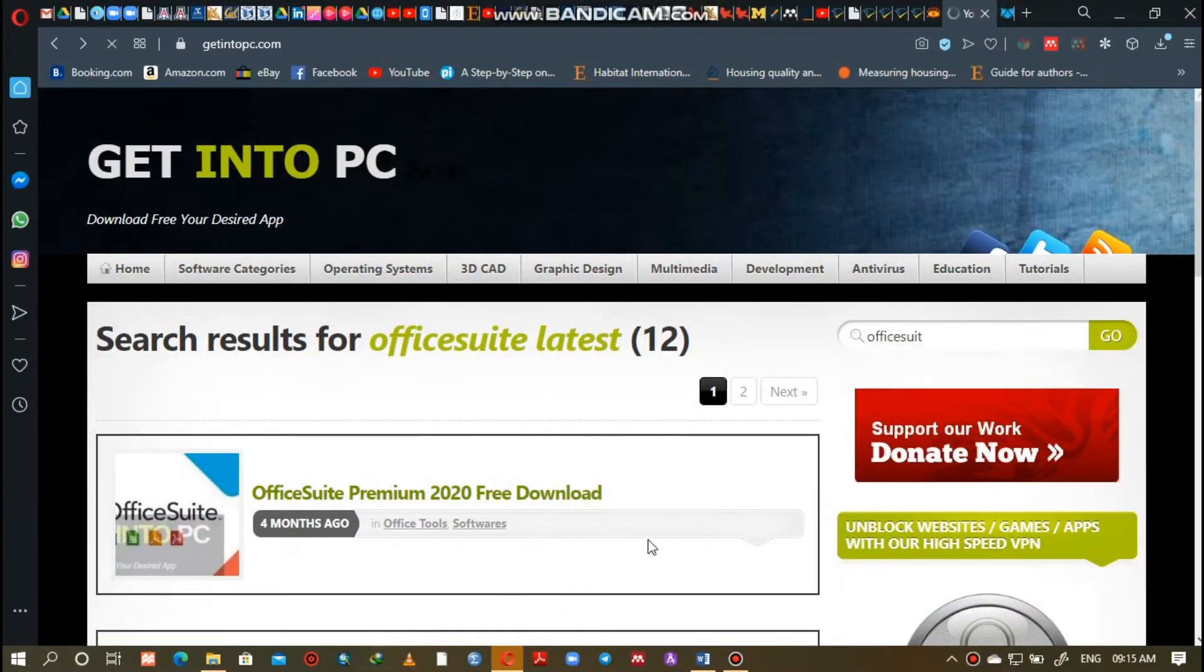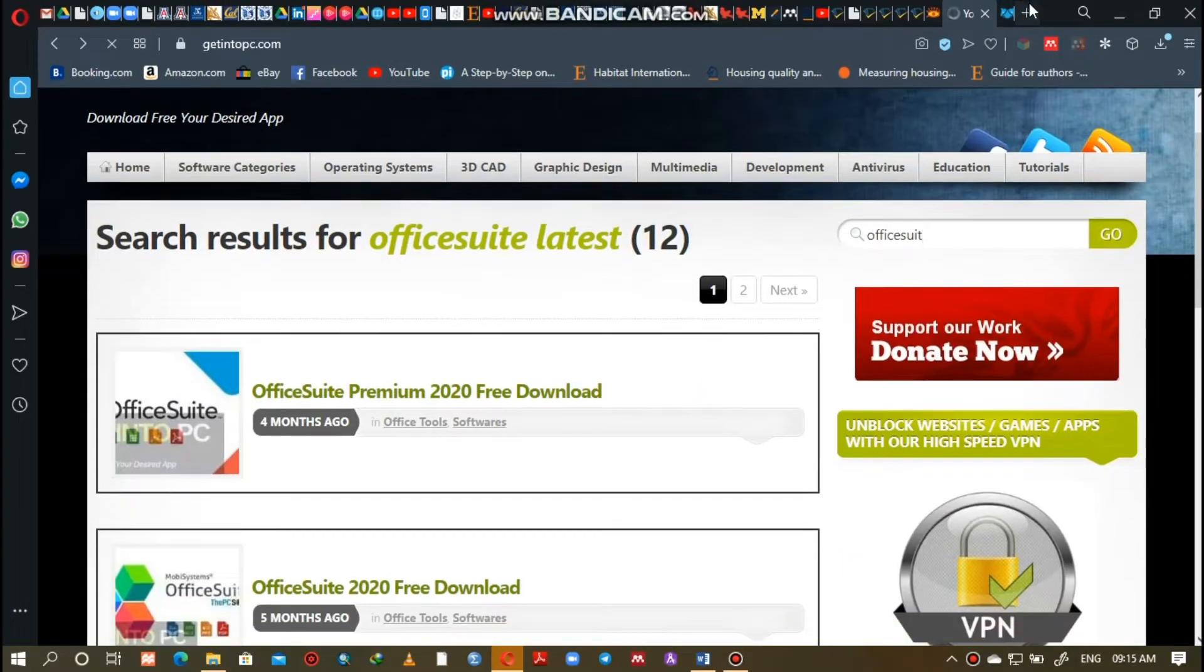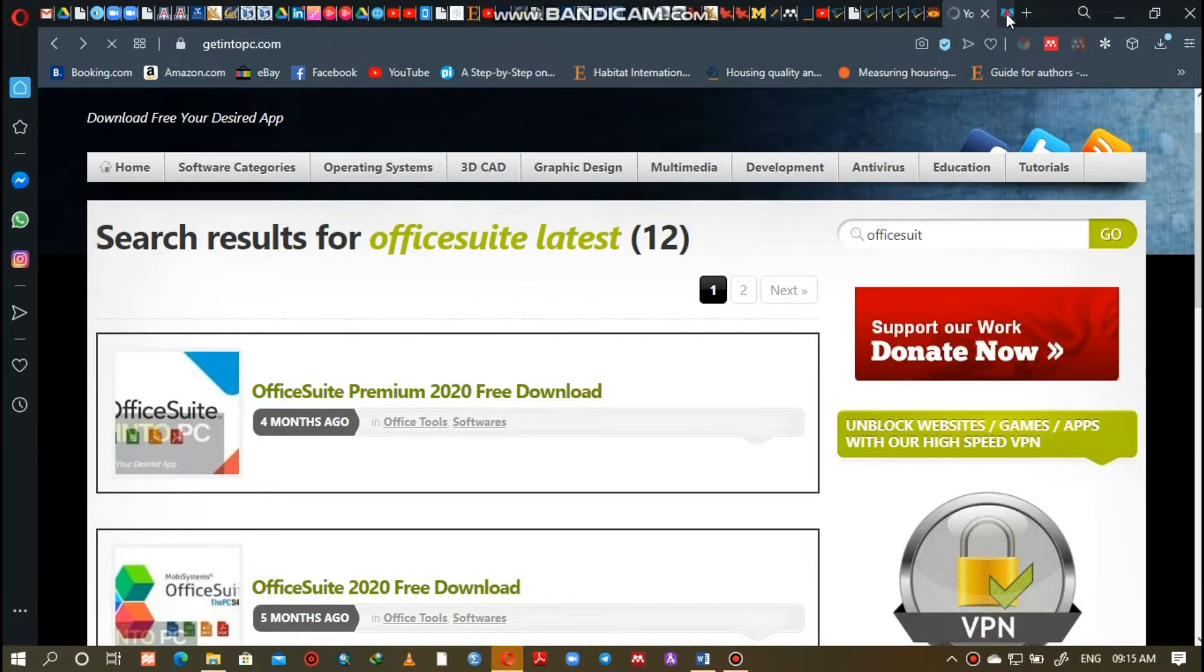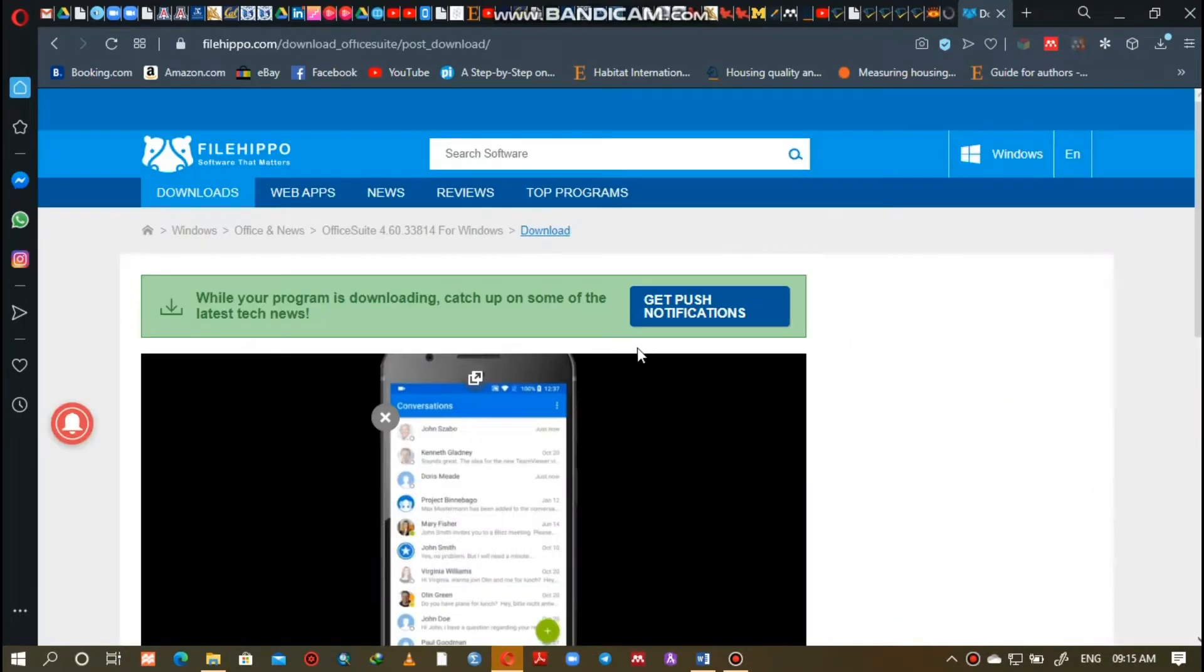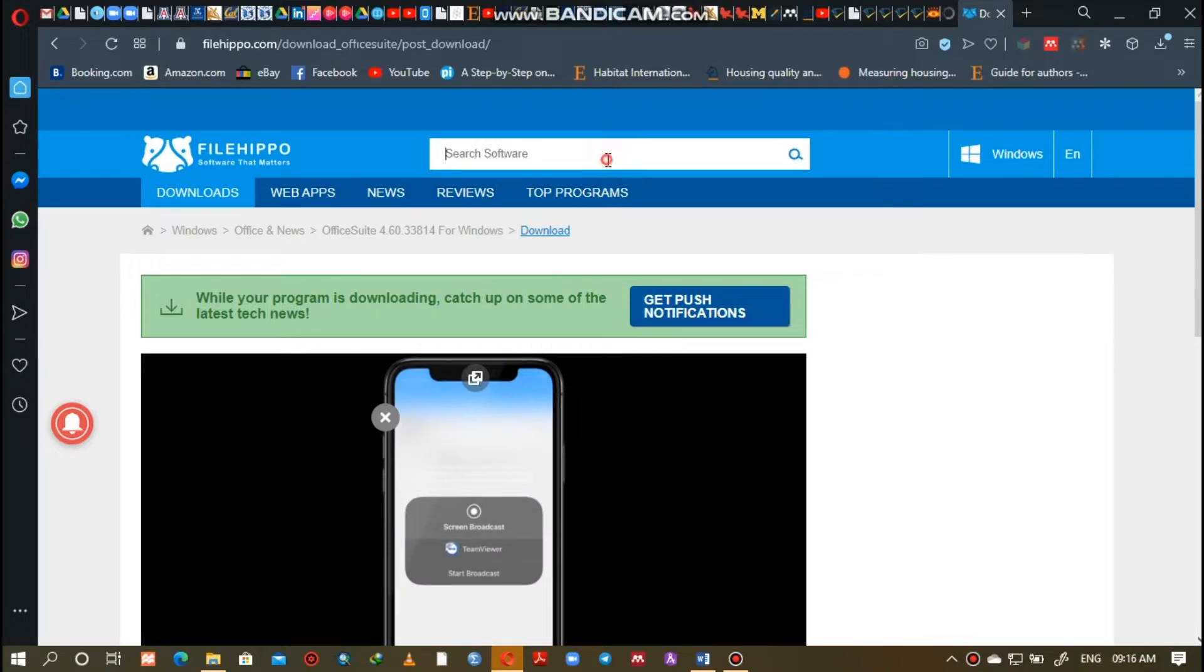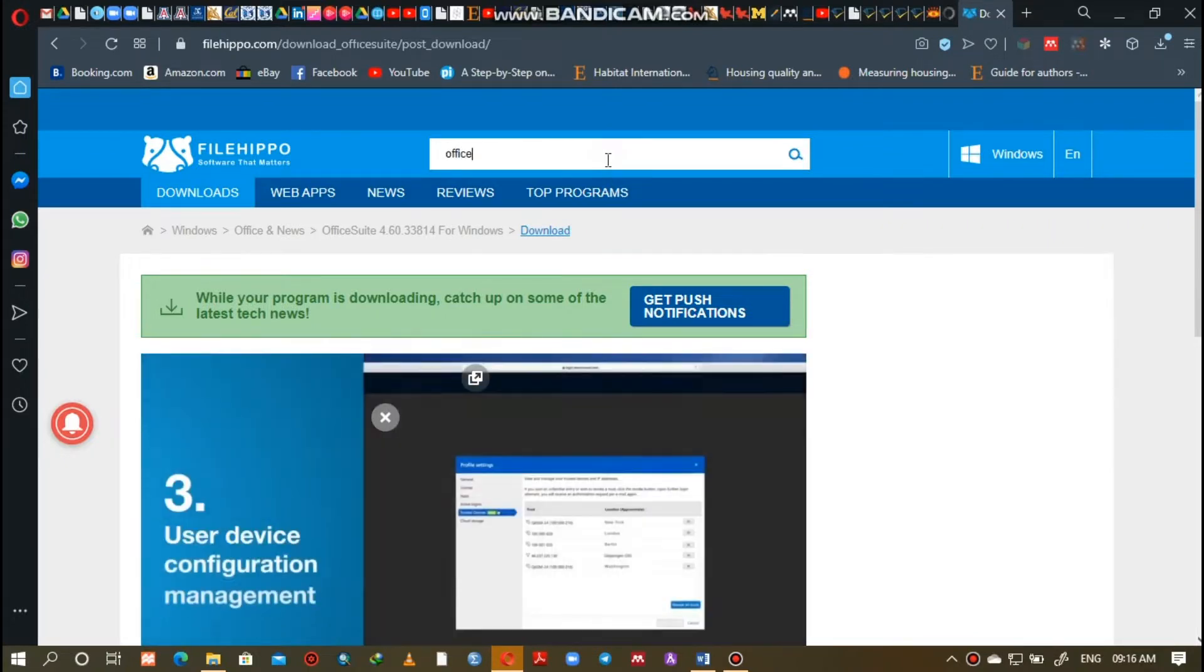First of all, you can download the Office Suite software from GetIntoPC.com or FileHippo.com. Check the description section for the link.